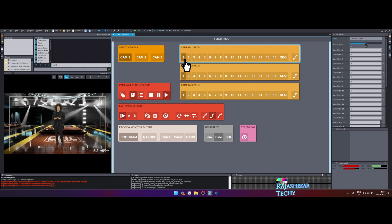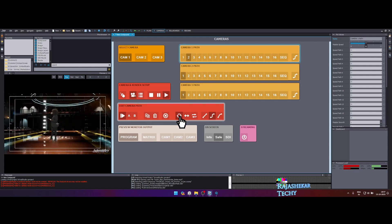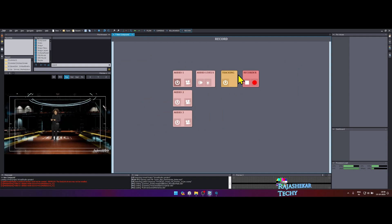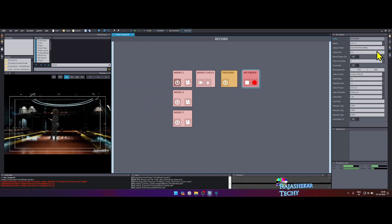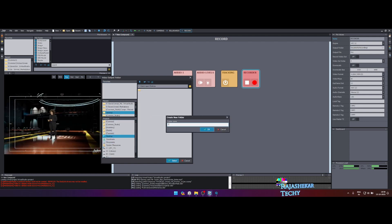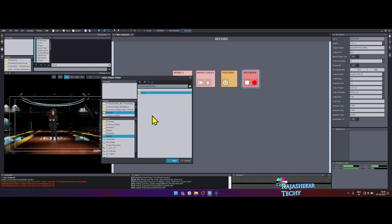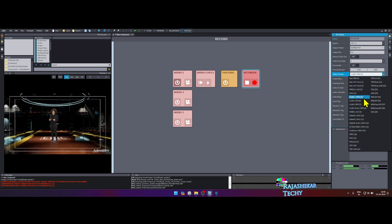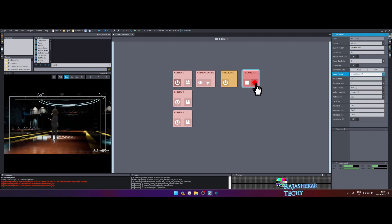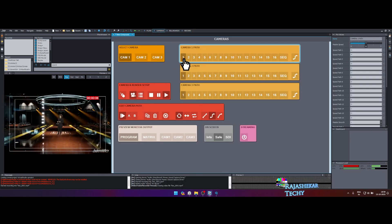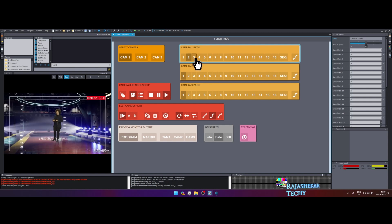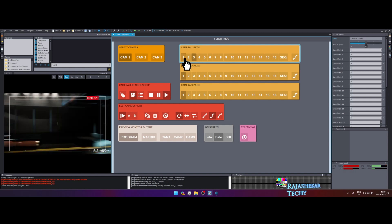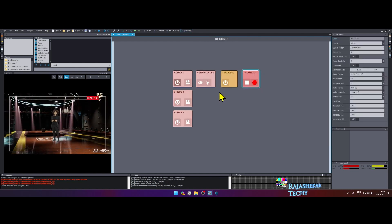Let's output that by going to record tab. Click on recorder and set the output directory and codec you need on the right. Let's click on record button and head to camera tab to change camera shots as its recording. Do not forget to click stop when you are done.